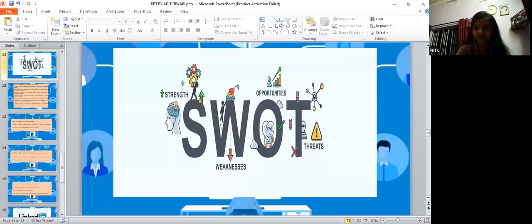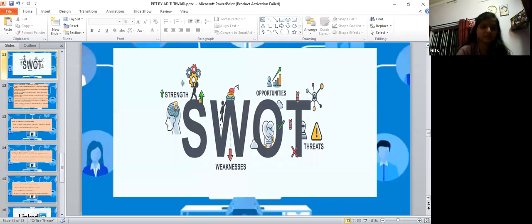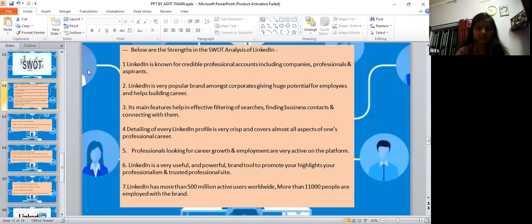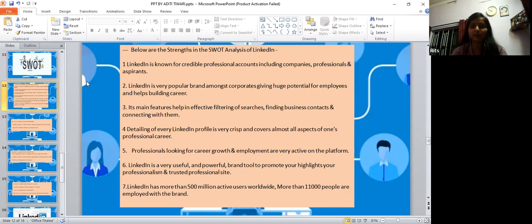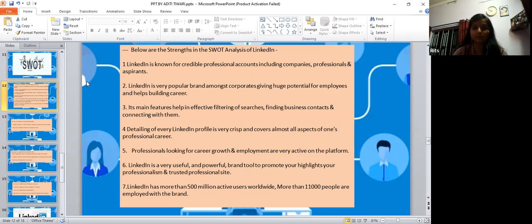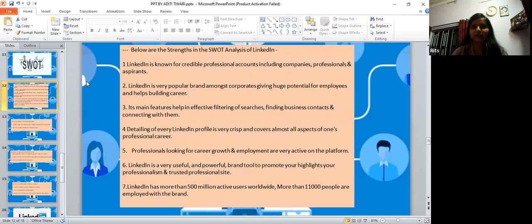Here we come to SWOT analysis of LinkedIn. Starting with the strengths of LinkedIn - LinkedIn is known as a credible professional account which includes companies and professional aspirants. LinkedIn is a very popular brand amongst corporates, giving huge potential for employees and helping in building their careers.